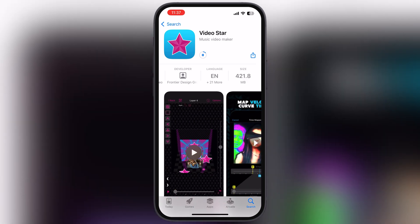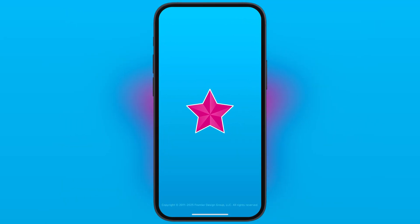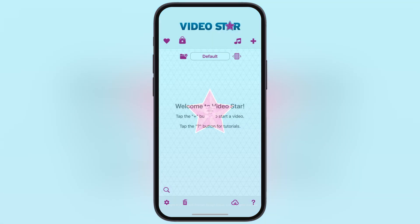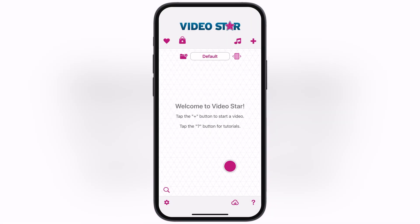And that's it guys — you have successfully installed VideoStar on your iOS device. Thanks for watching guys, hope this video helped you out. Please like the video and subscribe to our channel for more useful tutorials.